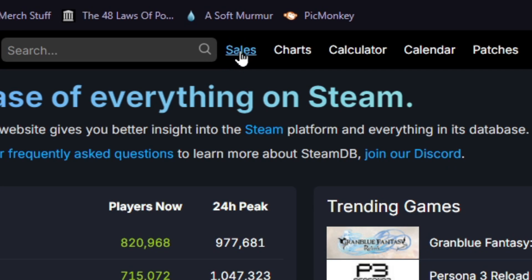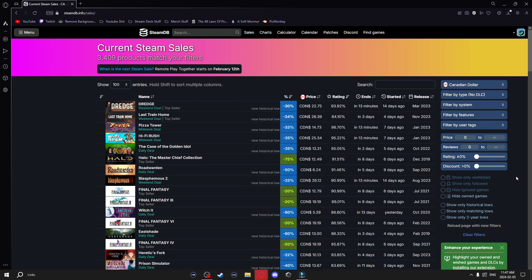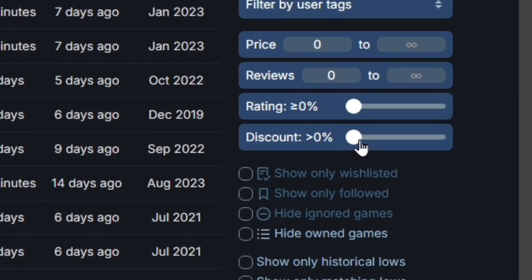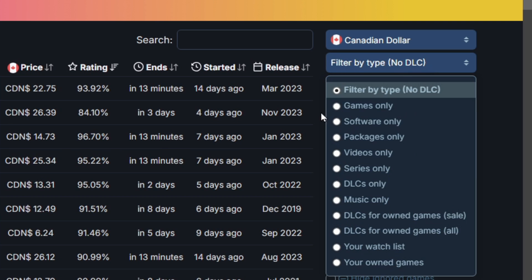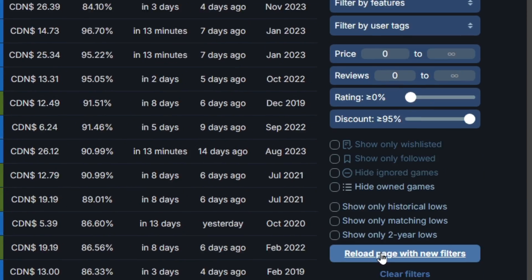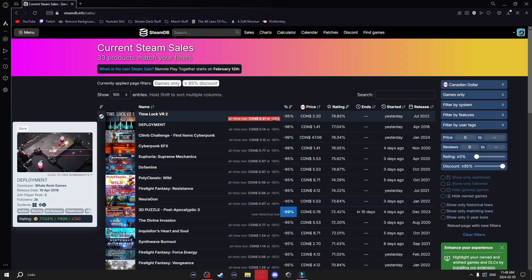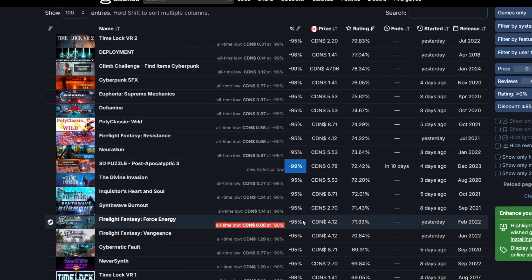Back at the top, if we go to the sales tab, this is just another way of getting to the sales — it literally shows you everything that's on sale on Steam. A cool thing you can do is use the discount slider and slide it all the way if you want to see games that are 100% off or close to it. You can also filter by type and select games only, then hit 'reload page with new filters.' Any games that are $0 or 100% off will be at the top, but you can scroll down to see all the great deals.